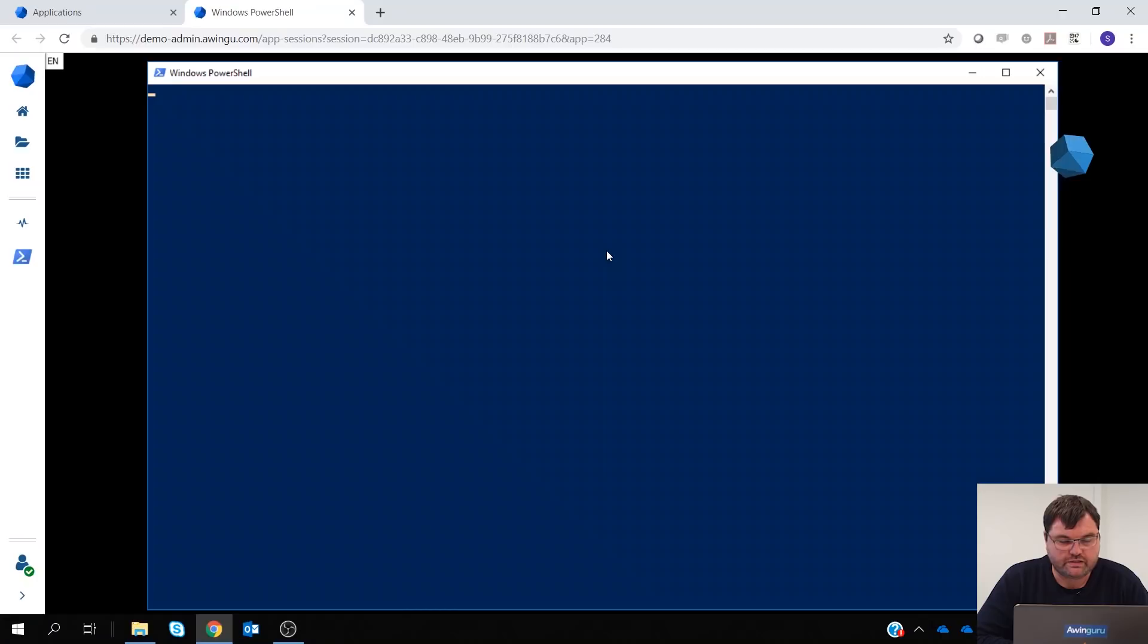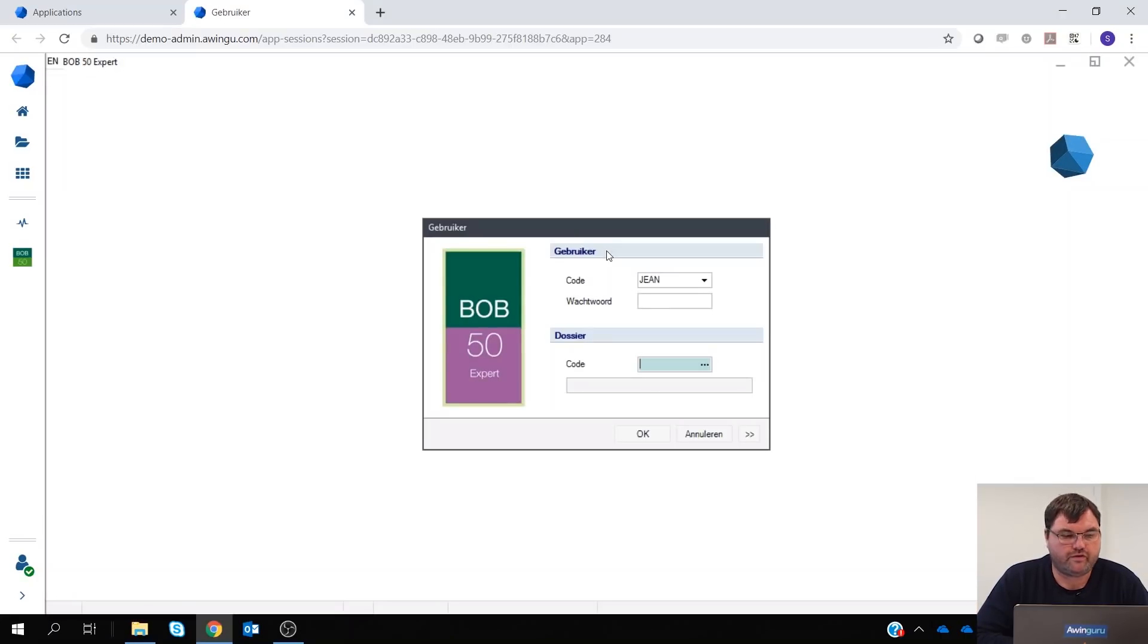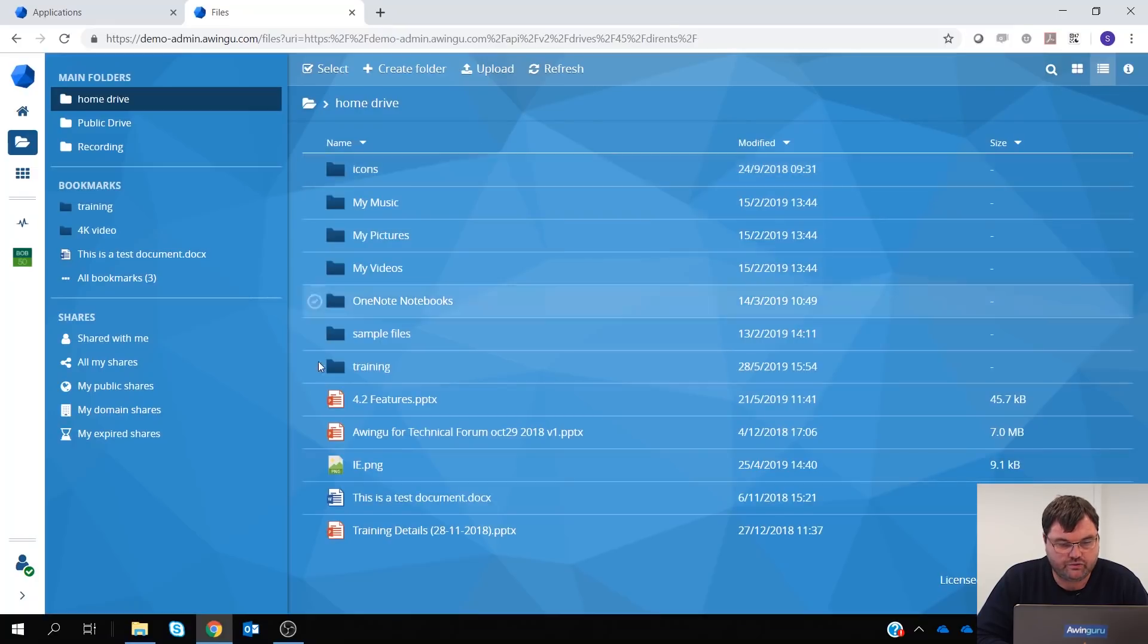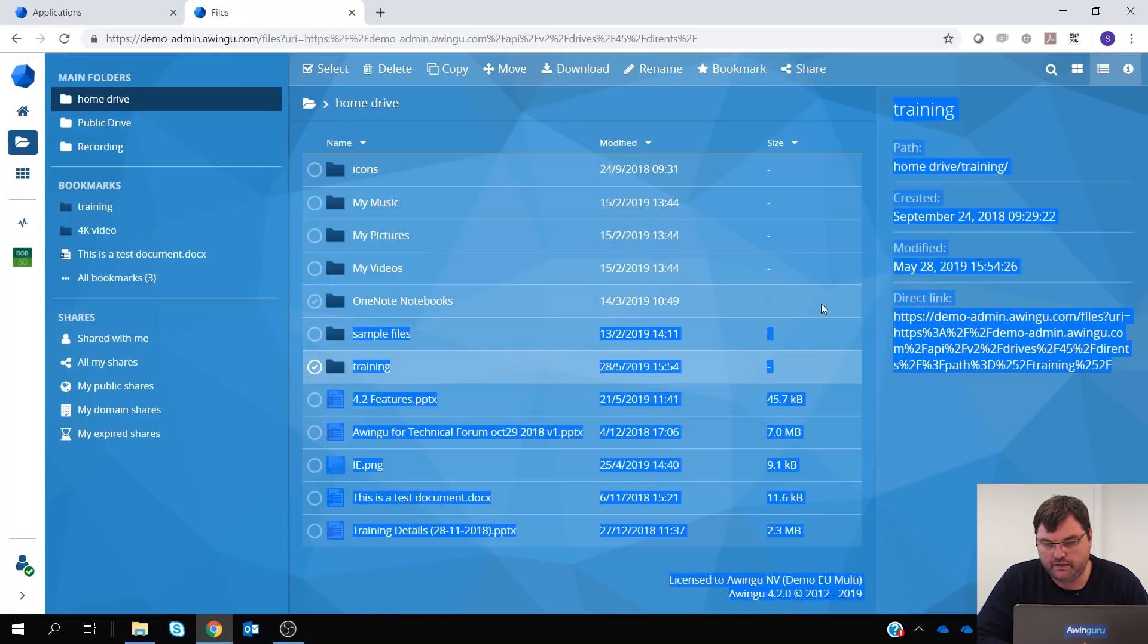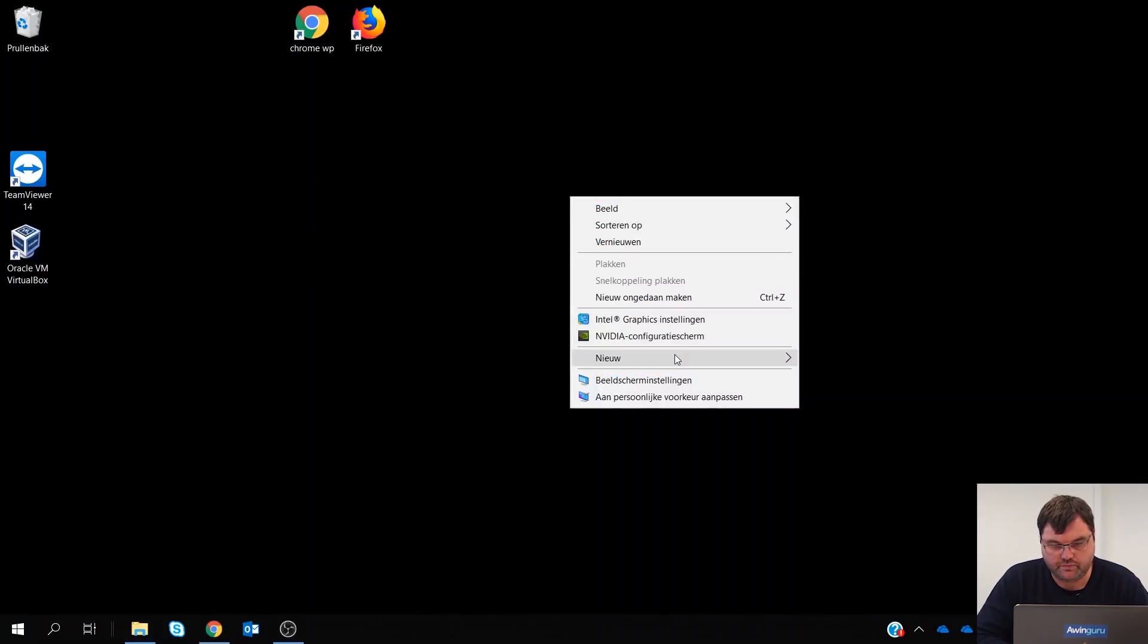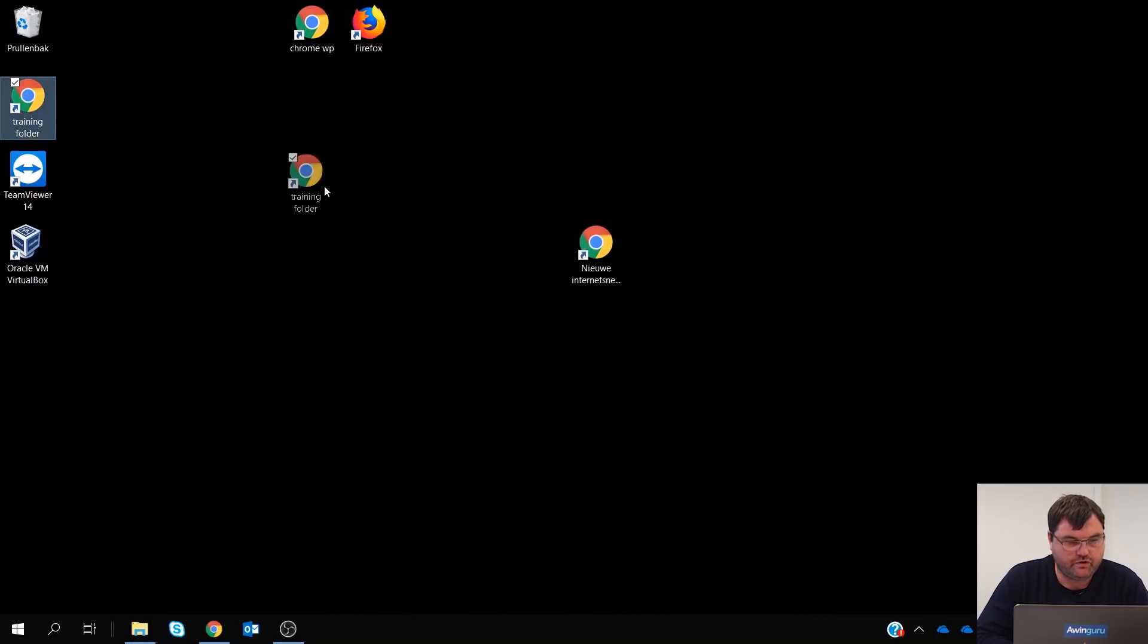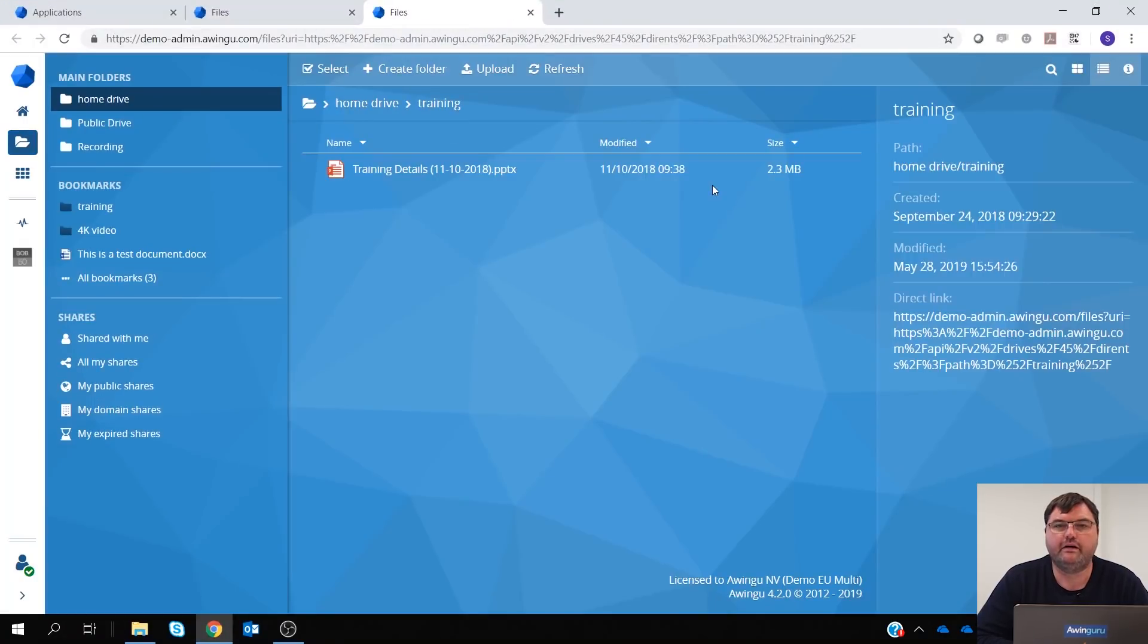And it's not only with apps we can do this, but we can also use that on files. So it's the same principle. If I go to my files, I can go to my home folder and to this training folder. And in this training folder, I could make a link directly to this training folder the same way. So, go to the information, copy the link. And then if I'm making a second shortcut on my desktop, shortcut to this link, training folder. And if I'm going to that link, it will directly open my folder.